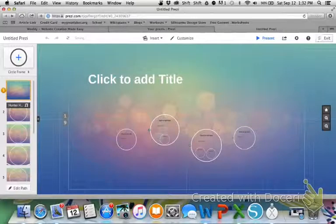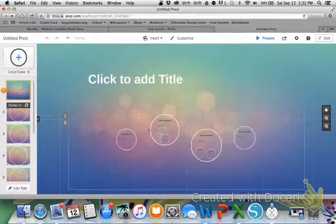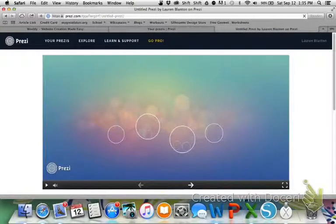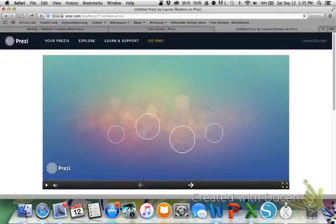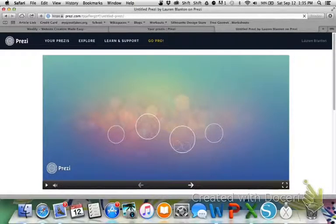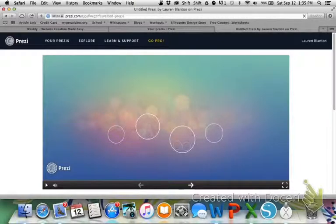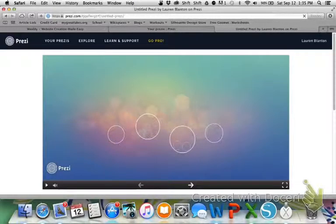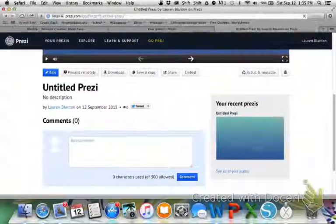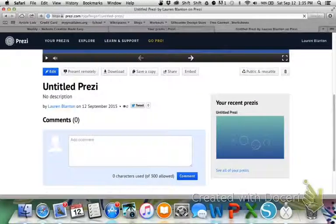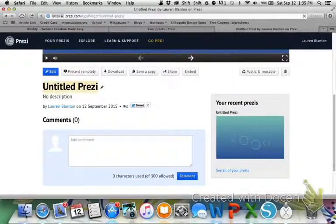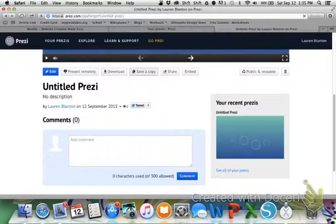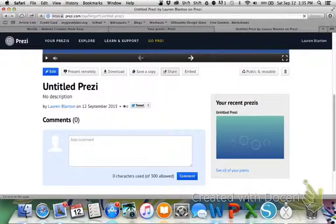Hitting that exit button should have brought you to this screen. So now, what we want to do is embed our Prezi into our Weebly. So we're going to scroll down underneath our Prezi. And we have all of these options down here: present remotely, download, save a copy, share, embed.